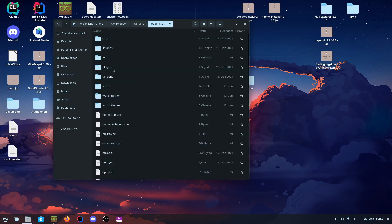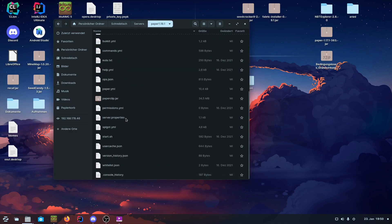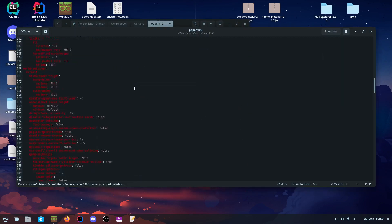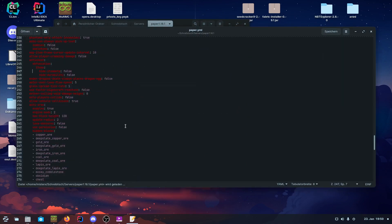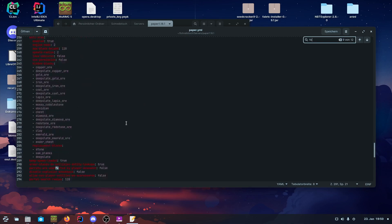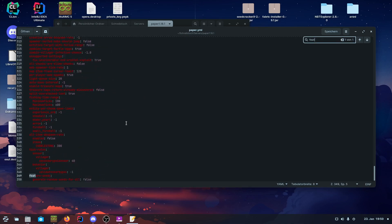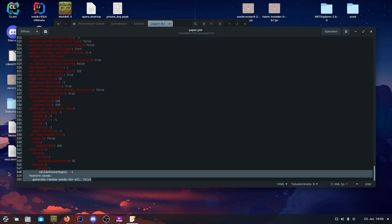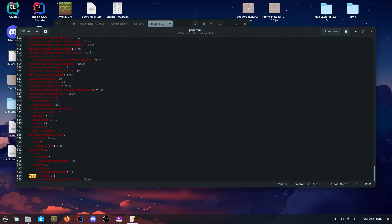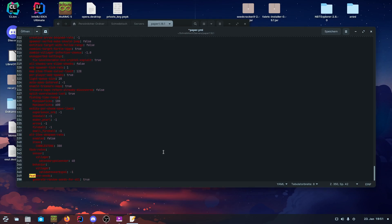At the bottom of the paper.yml, there is the feature seeds config. Generate random seeds for all, just set it to true, save the config, and generate your world. Of course, same limitations. A pre-existing world can't be protected against seed cracking.